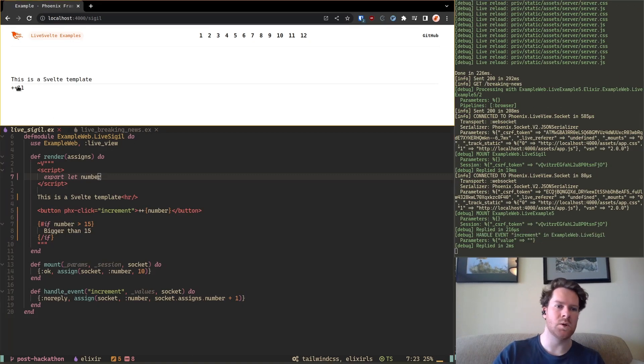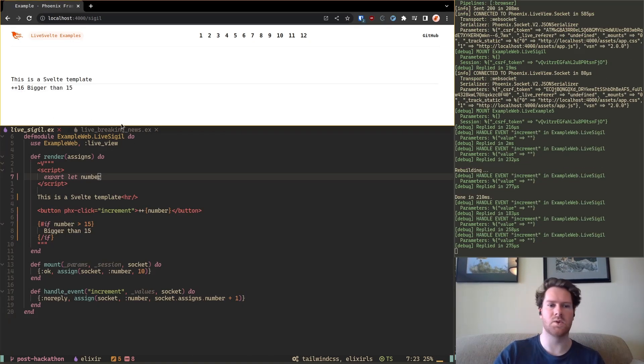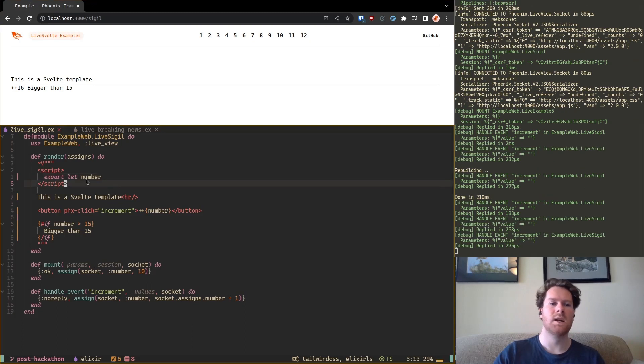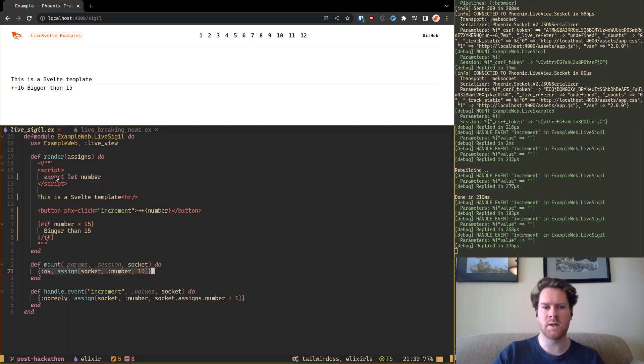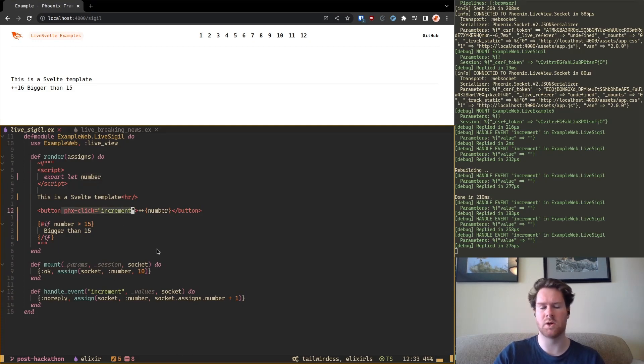Yeah, so see if it works. Yeah, so it still works. And what's happening here is the number is being passed to Svelte and it catches it here. And we still have the same kind of functionality where it's updating on the server. So it's not client-side.